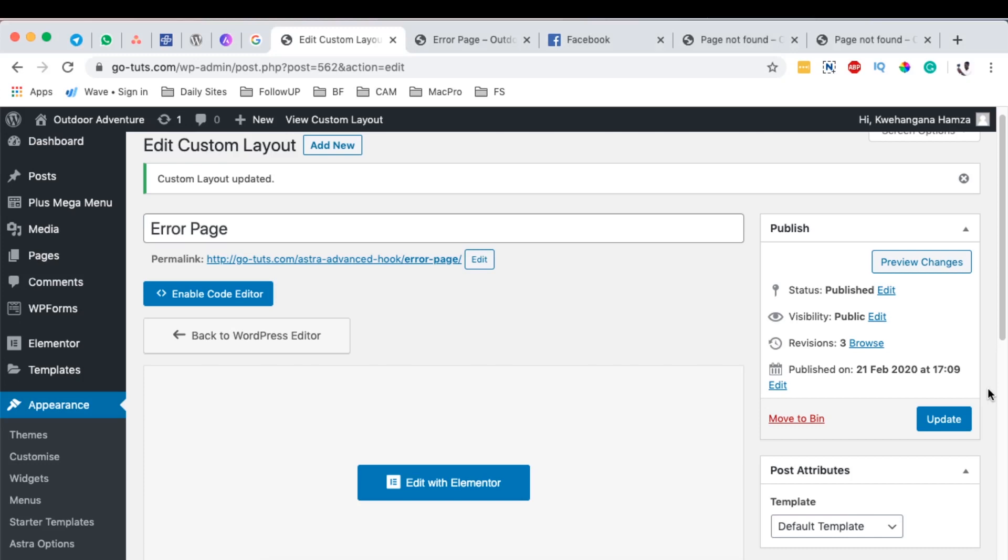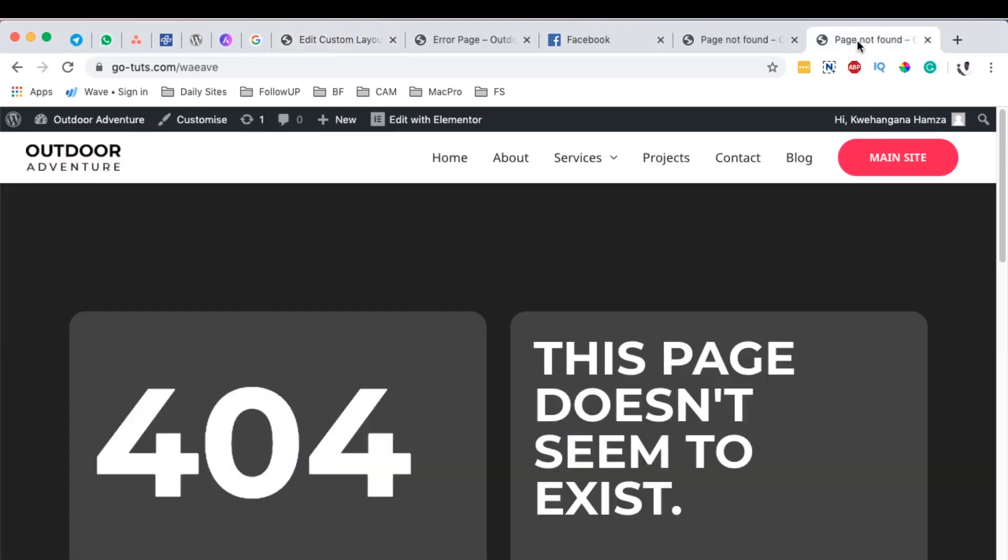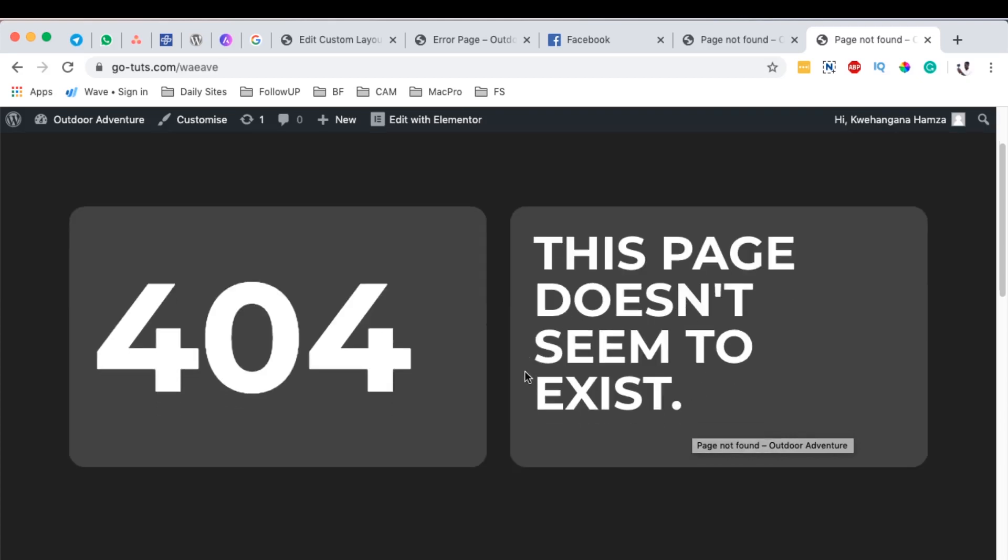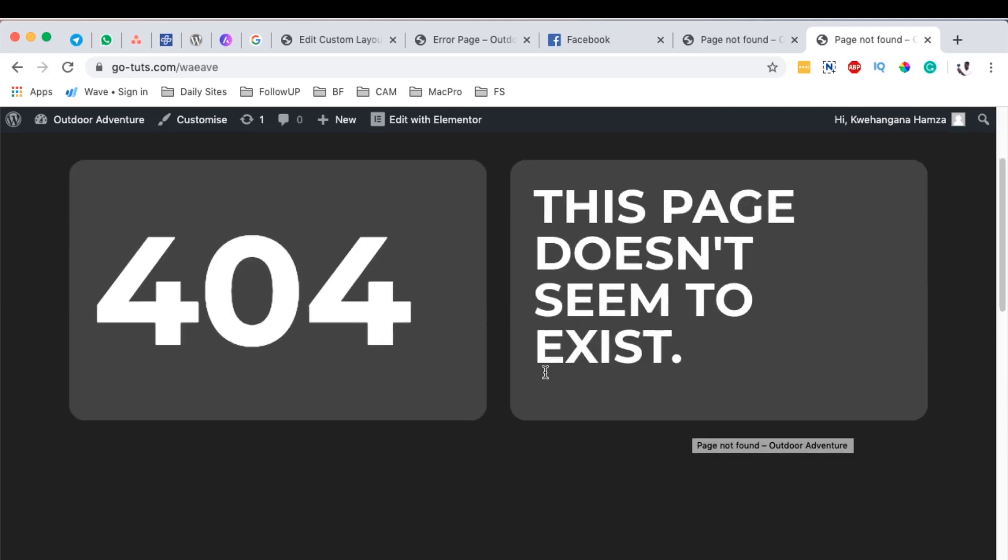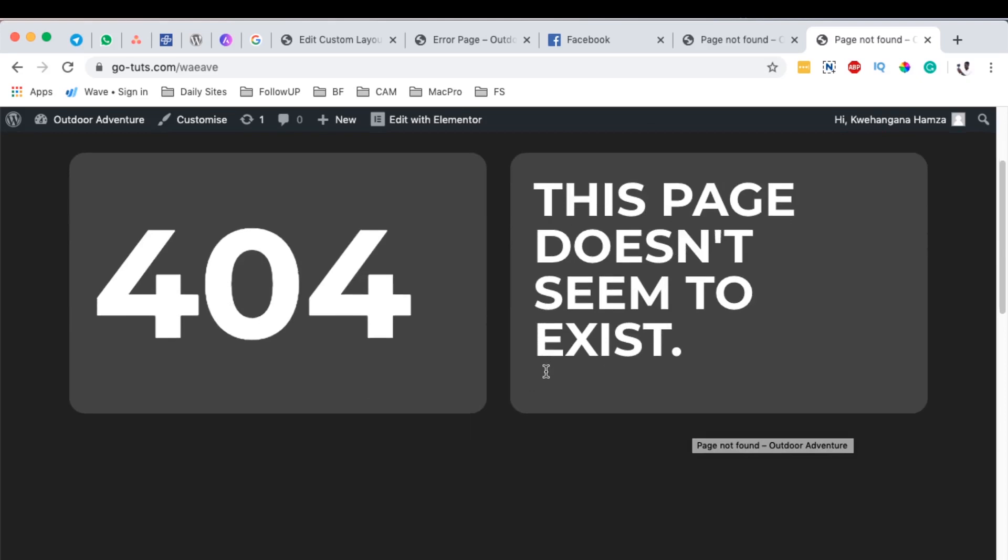Hello happy people, Hamza here and welcome back to the channel. In today's video I want to show you how to create an error page or 404 page using Astra and Astra Pro. We'll also use a little bit of Elementor just to style up our page, but we won't need Elementor Pro. Let's dive straight in.